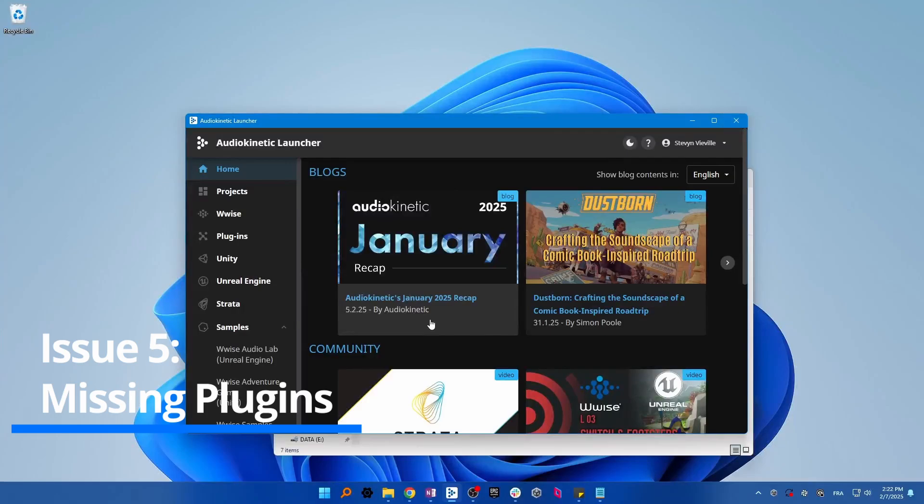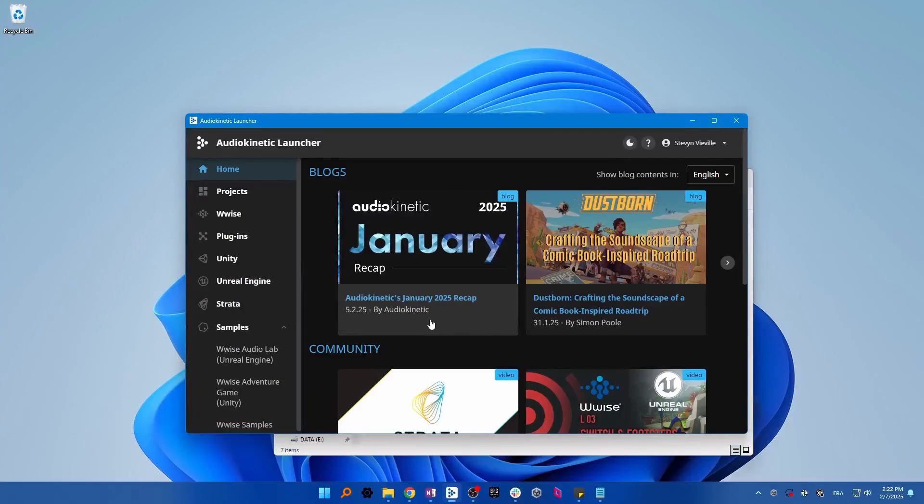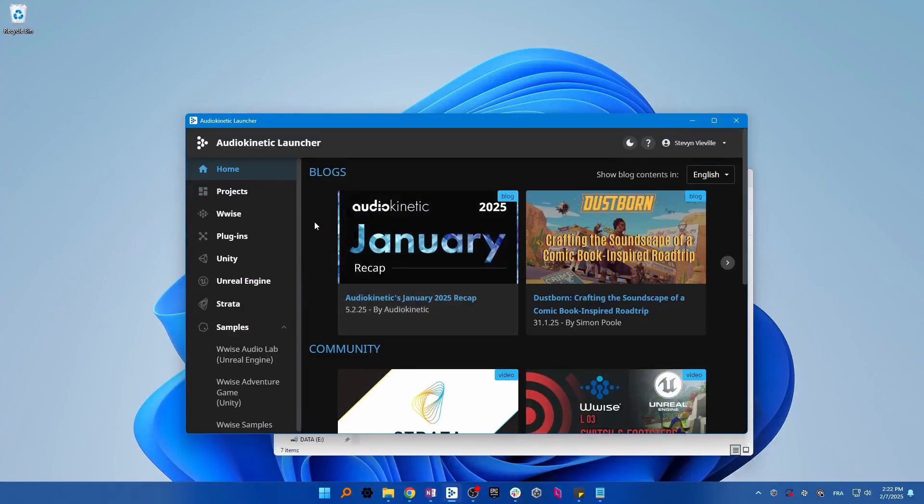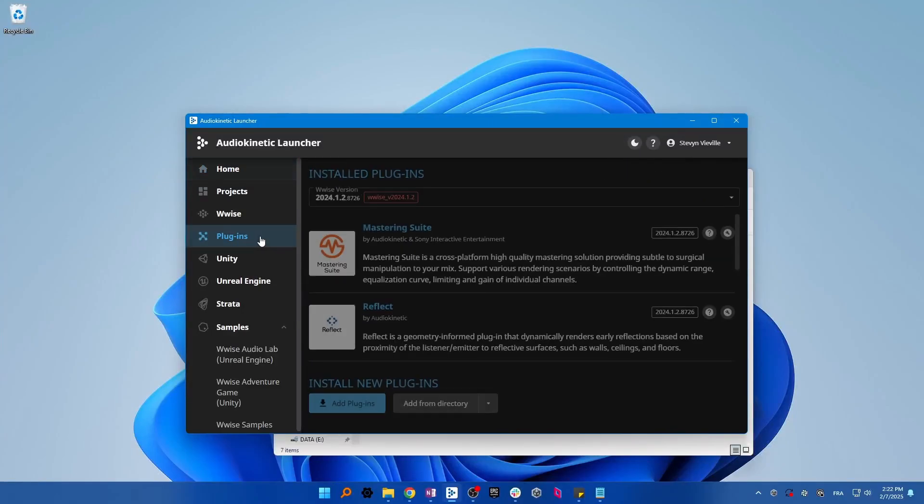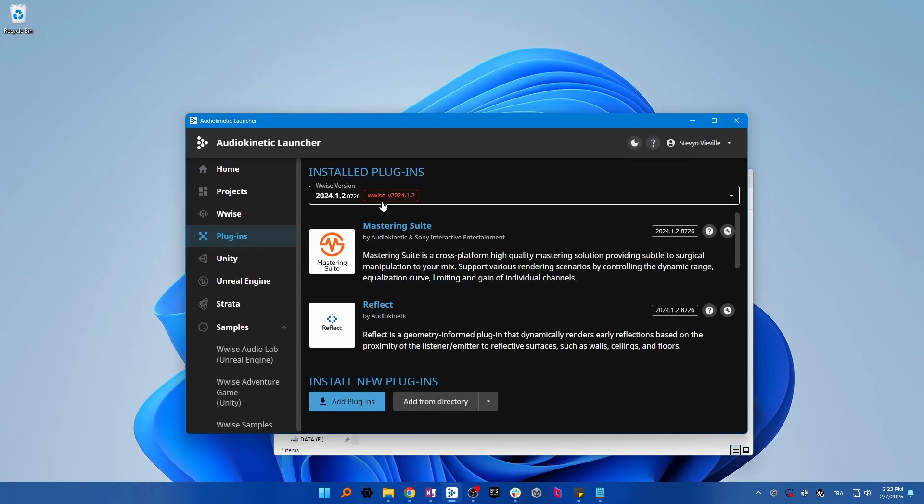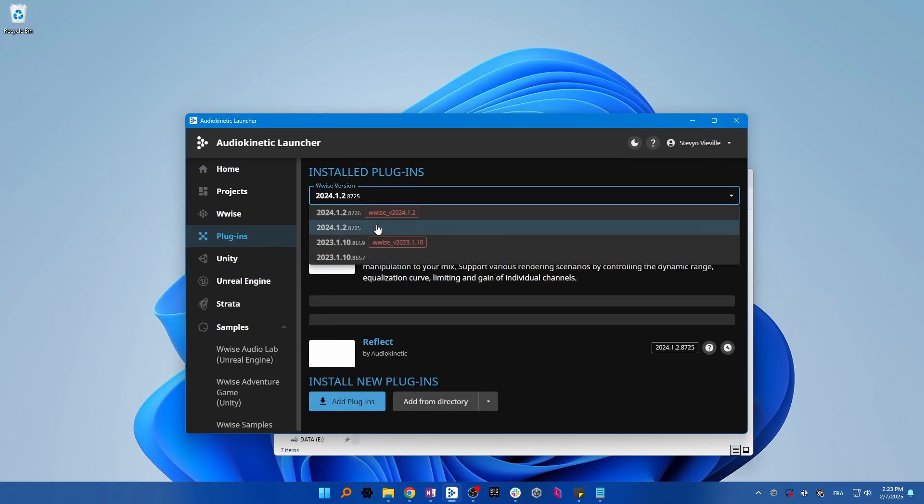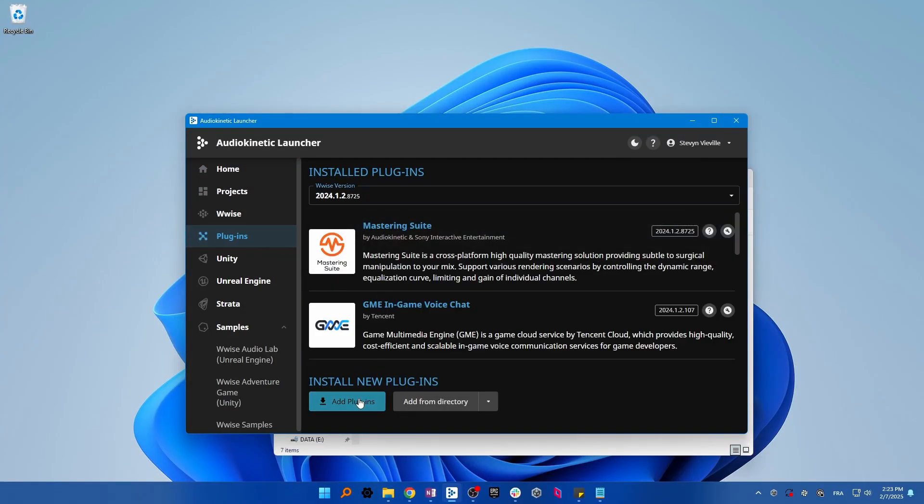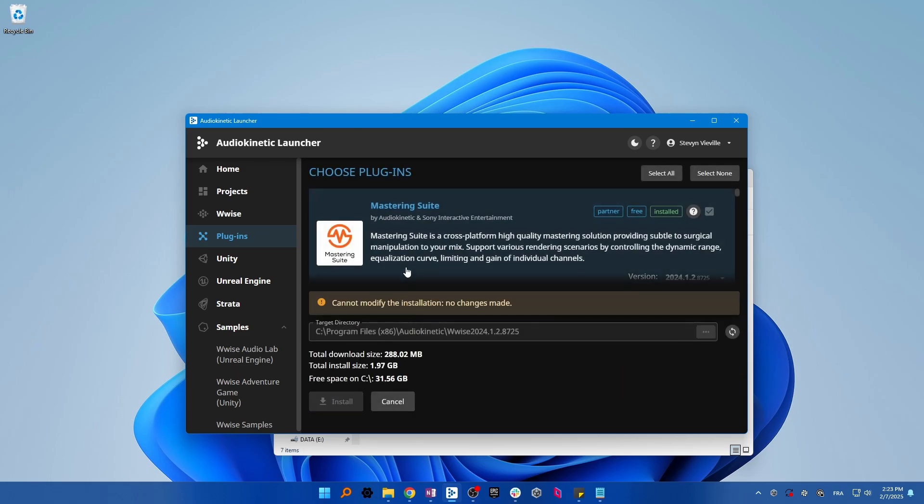If your project is using some plugins, make sure that you have them installed on your end. To do so, open the Audiokinetic Launcher, select the plugins tab, choose your Wwise version, and select all the plugins that your project is using.